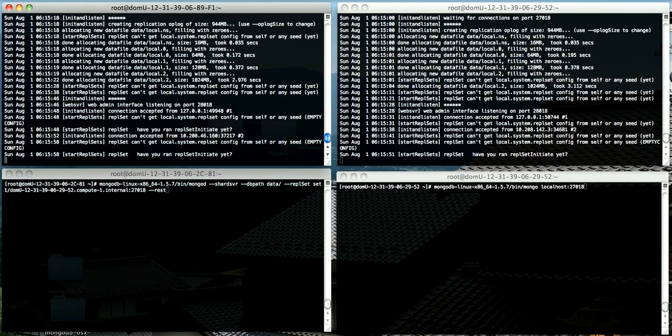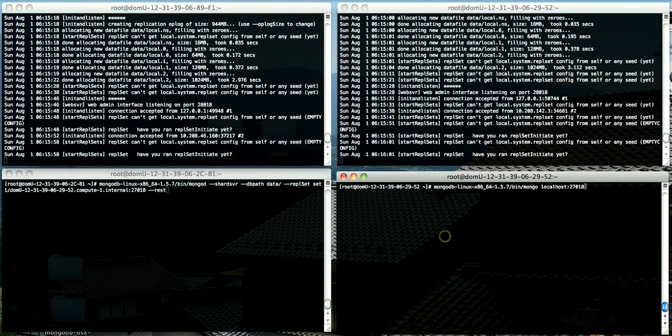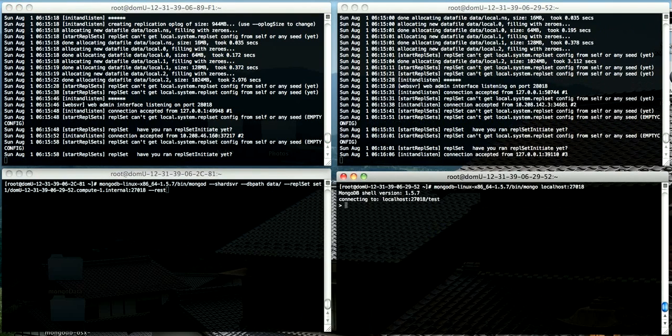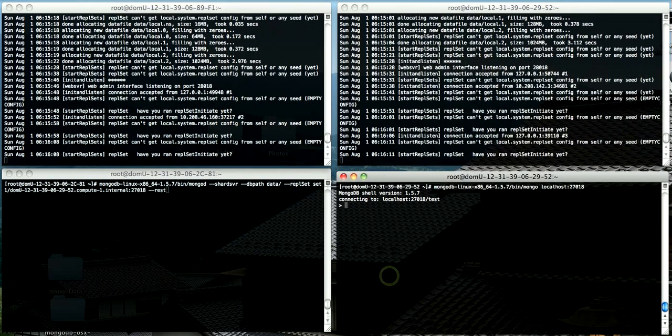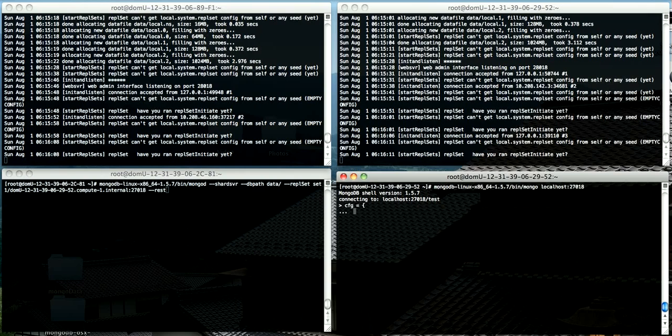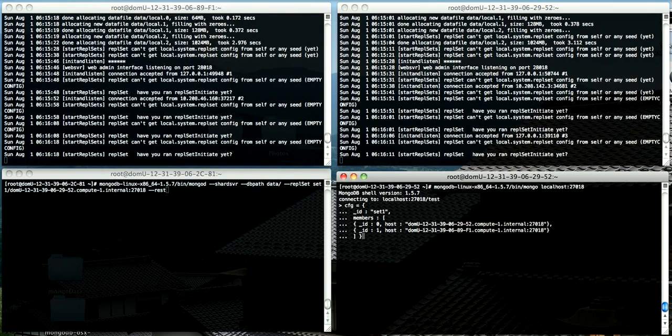So to finish the setup of this set, we need to connect to either one of these instances using the MongoDB console. You can just execute rs.initiate, and it will make a number of assumptions about the host names. But because I'm running on custom ports, I'm going to build the config object myself.